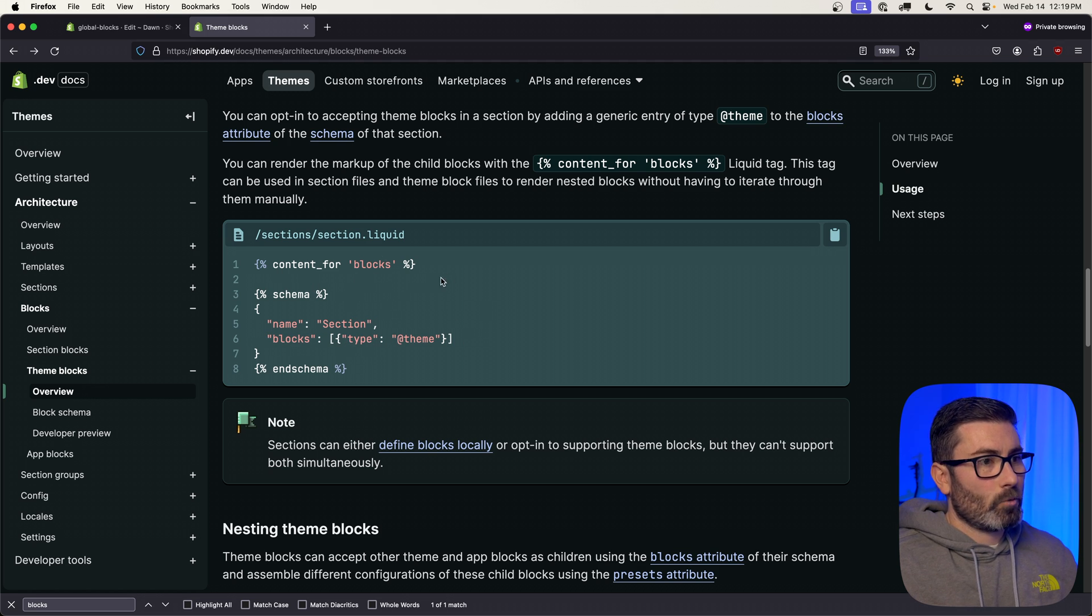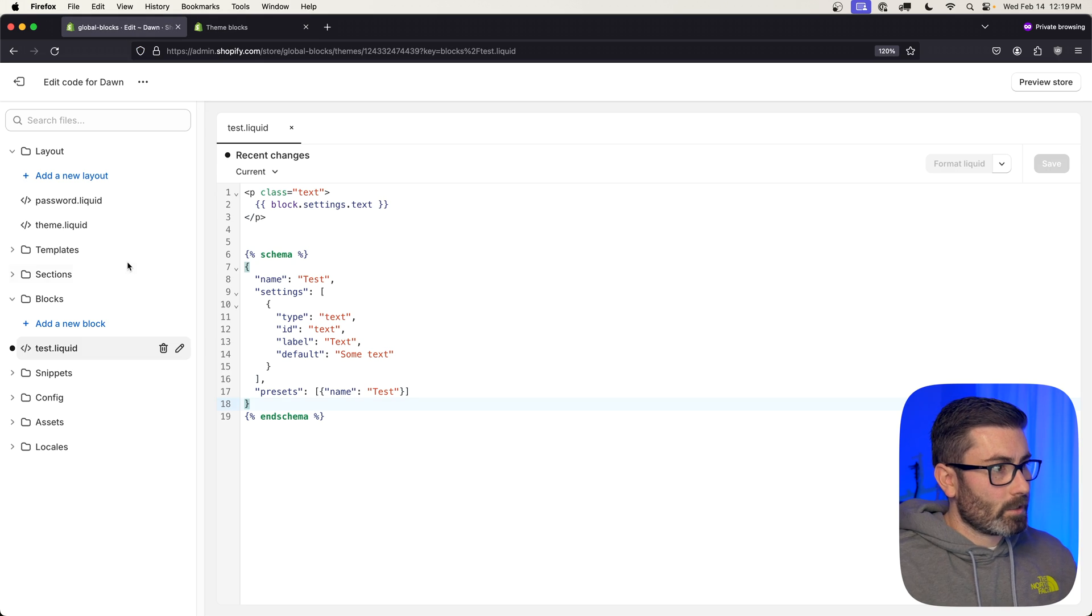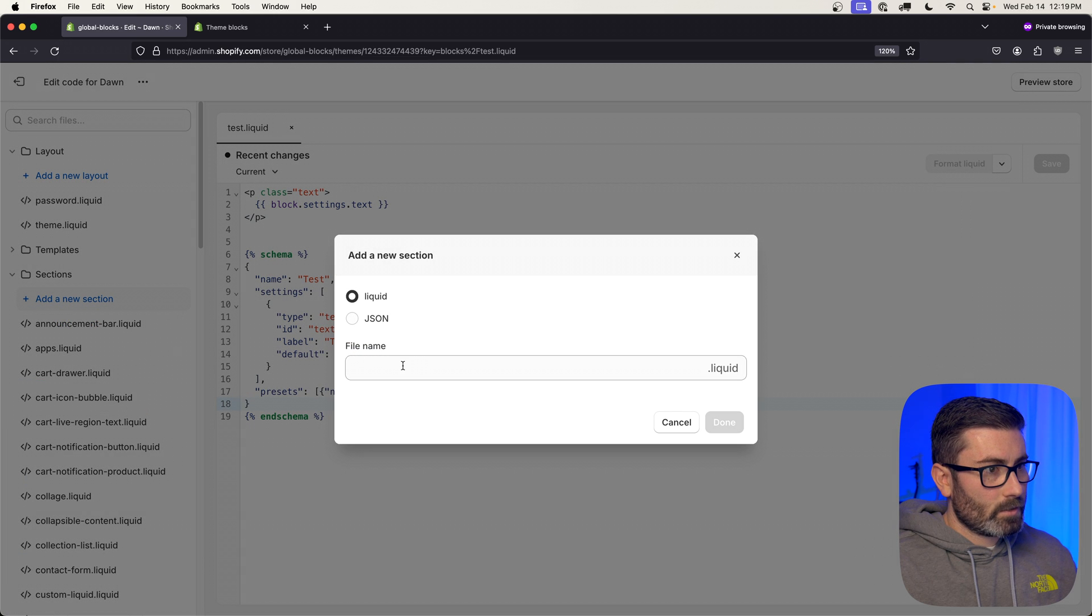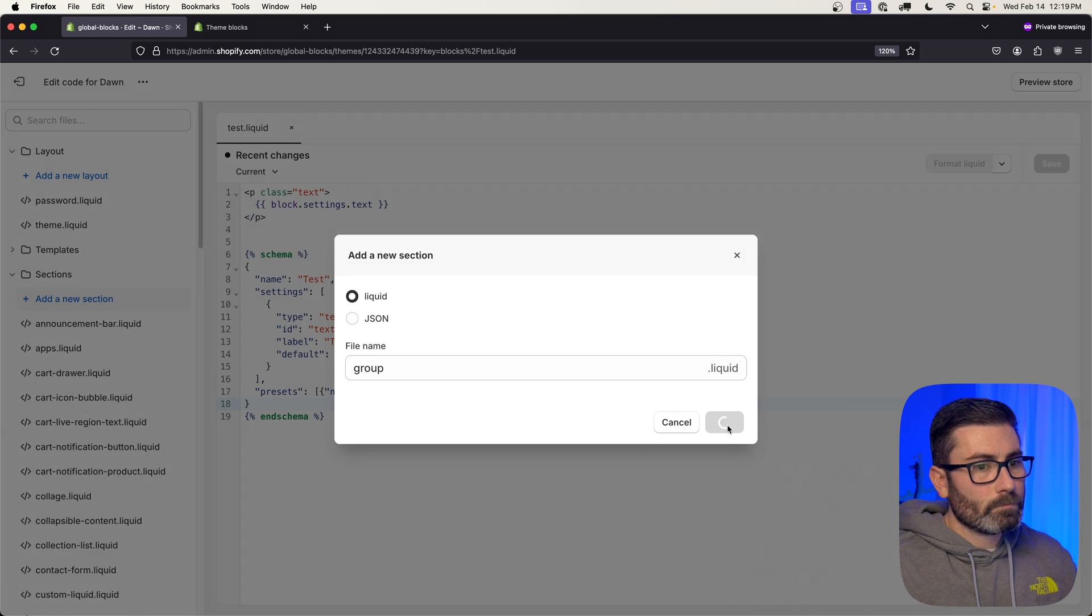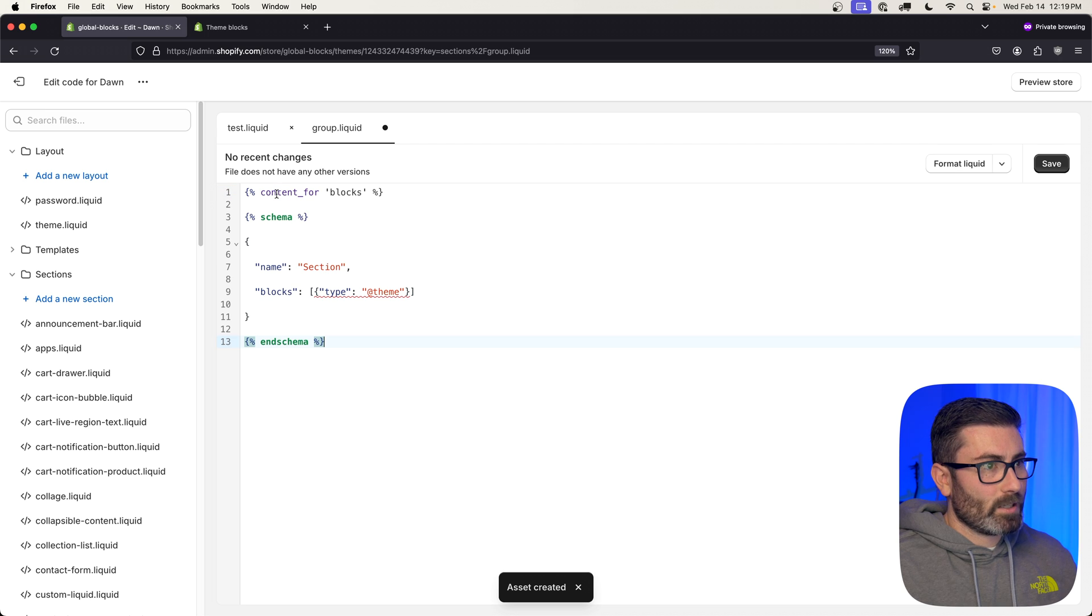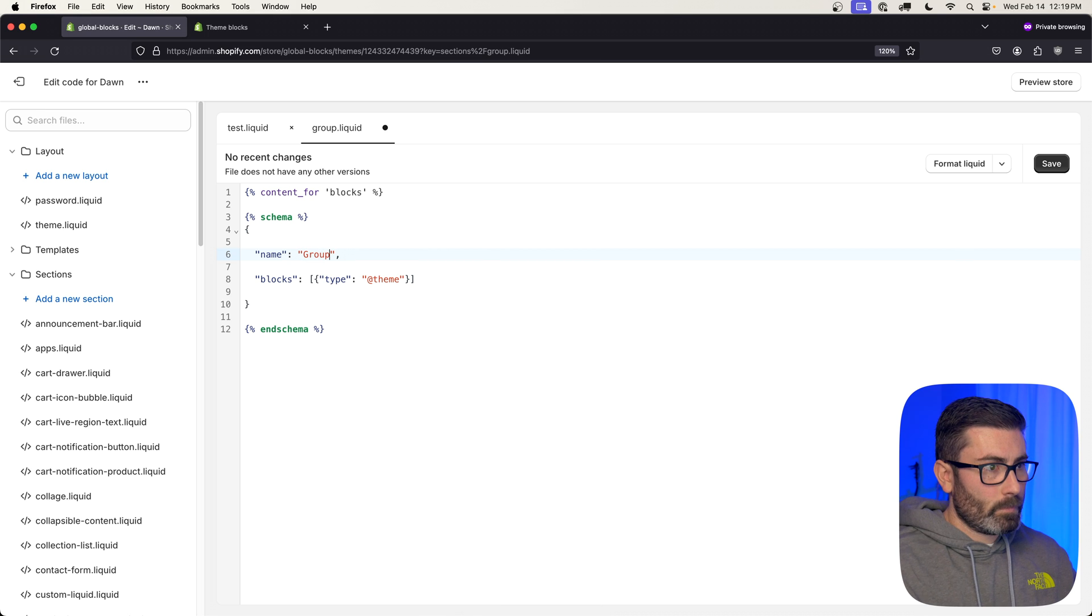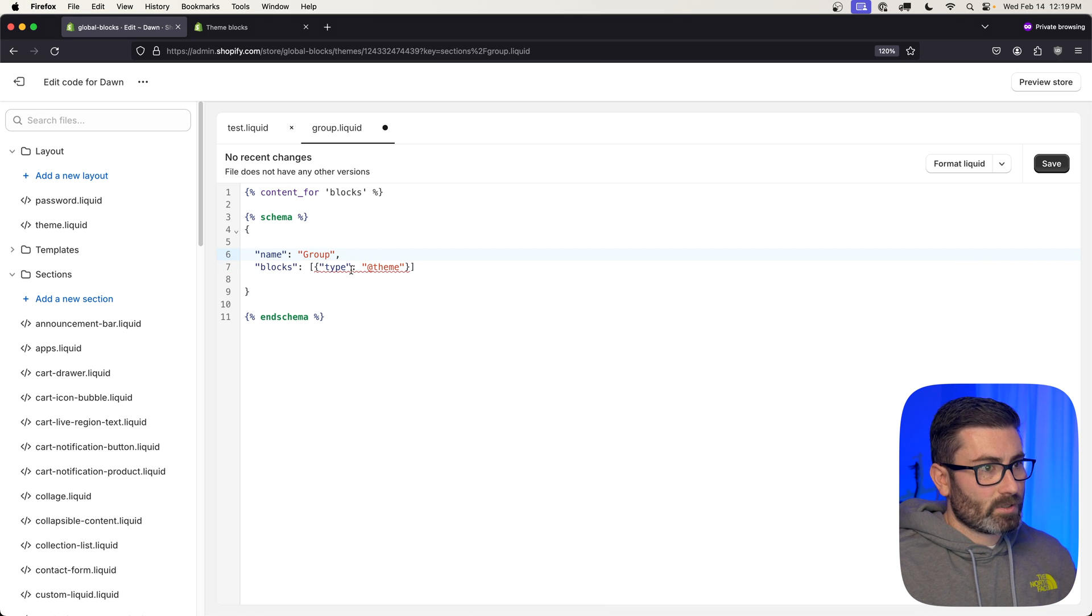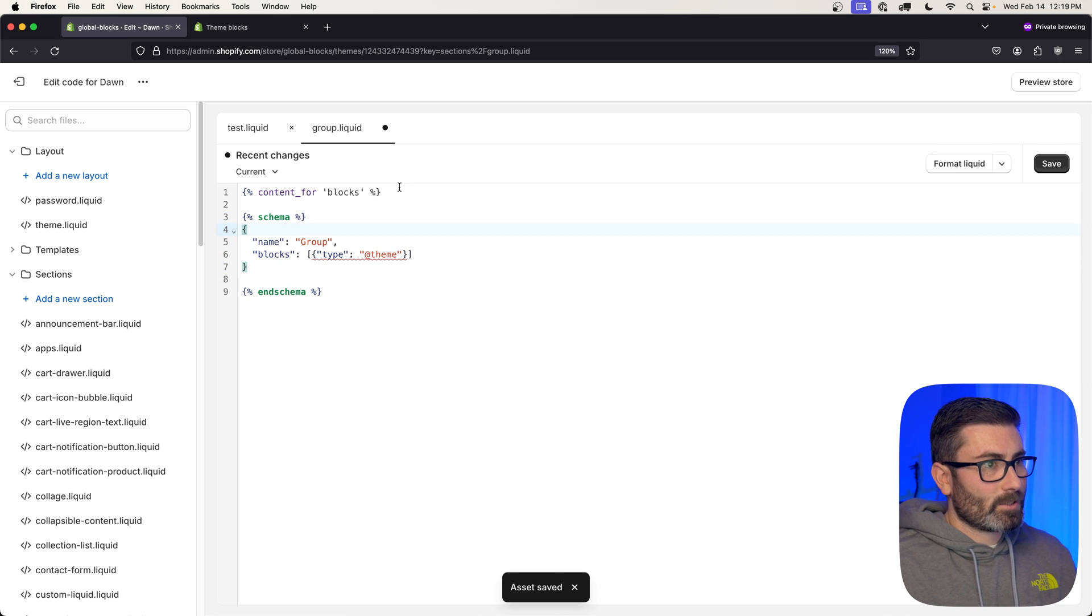Let's copy all of this and we'll create a whole new section. Let's go Sections, Add New Section. It's going to be of type Liquid. I'll call it group. Then let's replace all the contents with that code we copied. In schema, I'm going to change the name from section to group. Down here it says we support blocks and we support the @theme block type. Up top here, this tag is what's going to render the block, so we can just leave that as is.